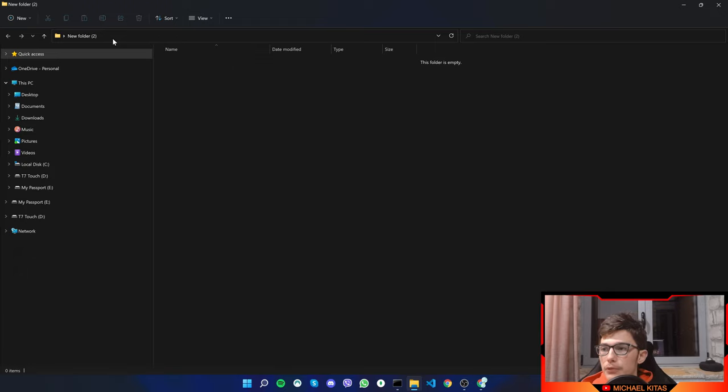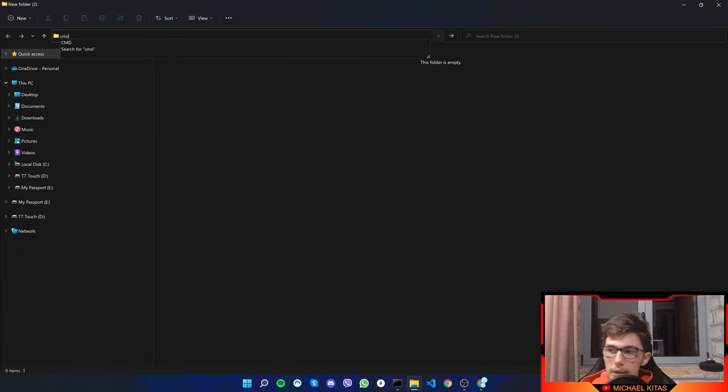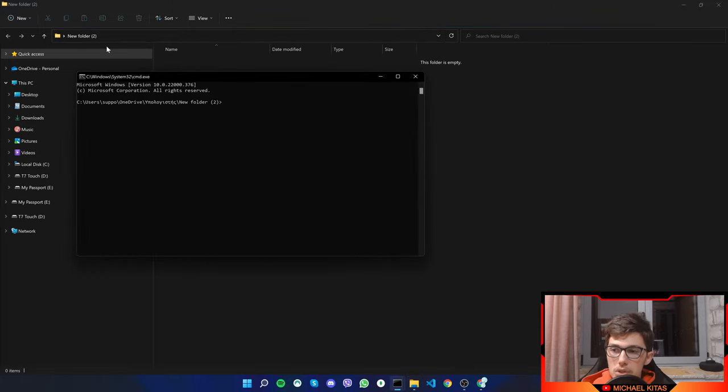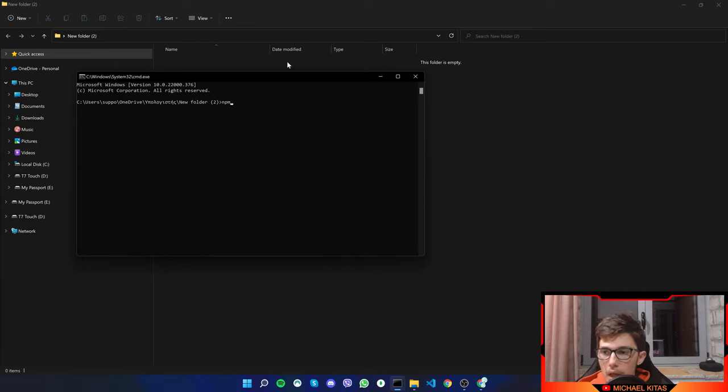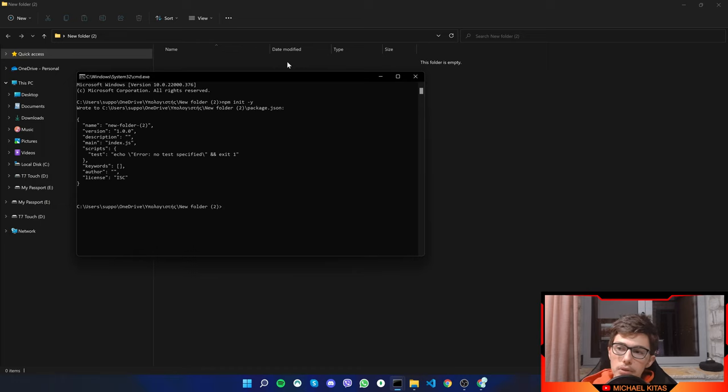First create a new folder and we will open Terminal by clicking up here and typing CMD. It will open Terminal in this location, so this is a quick trick you can use. We will do npm init and then dash y so it fills everything up automatically.